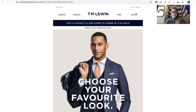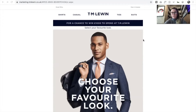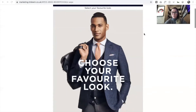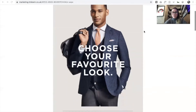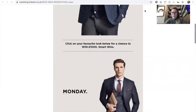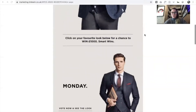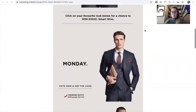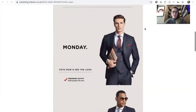This email is from TM Lewin and it's a really stripped back, lovely template with a very subtle animated gif, and then the messaging invites customers to select their favorite look. If we scroll down the email, it's got really clear messaging and then it jumps into the look for each day of the week.